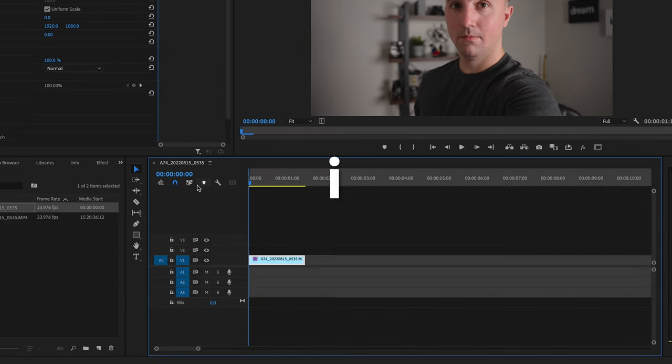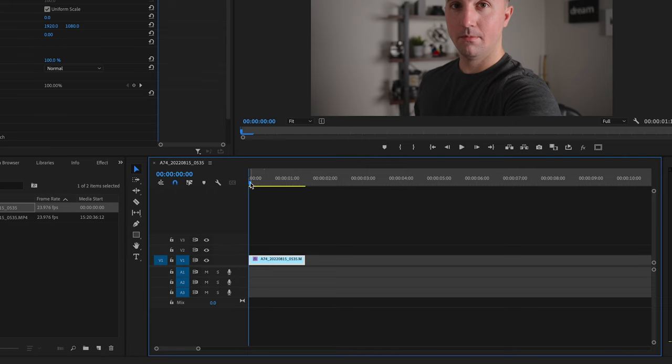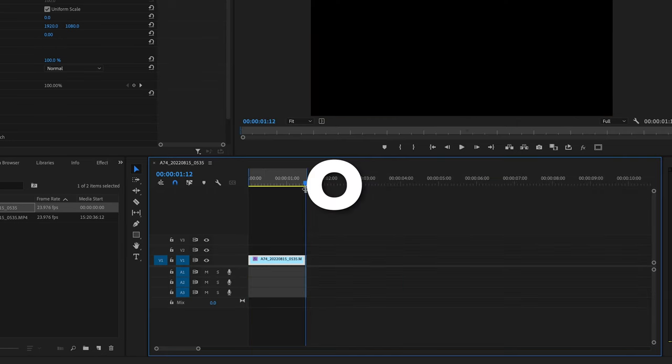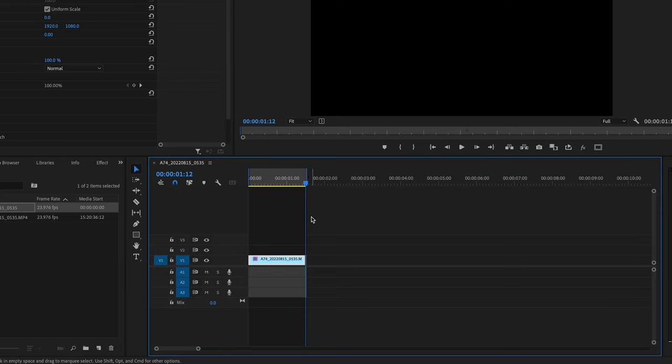So I'm going to go to the very beginning and press I on the keyboard to create an in point, and I'm going to go to the very end and press O on the keyboard to create an out point, and this is going to tell Premiere that spot that I want to export.